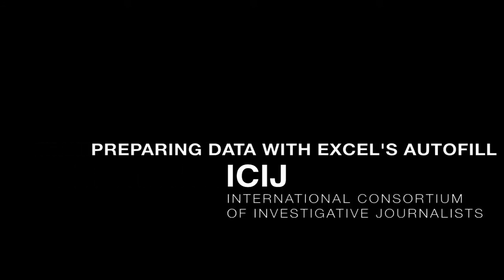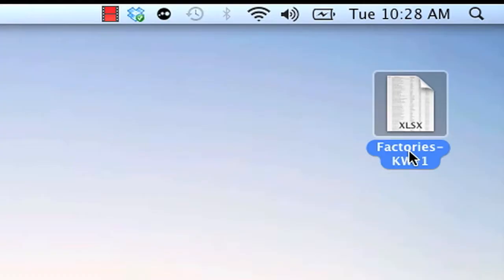Hi, I'm going to show you how to use the autofill function in Excel. You'll notice that my file is named with the file name, my initials, and the version of the file that I'm working on.